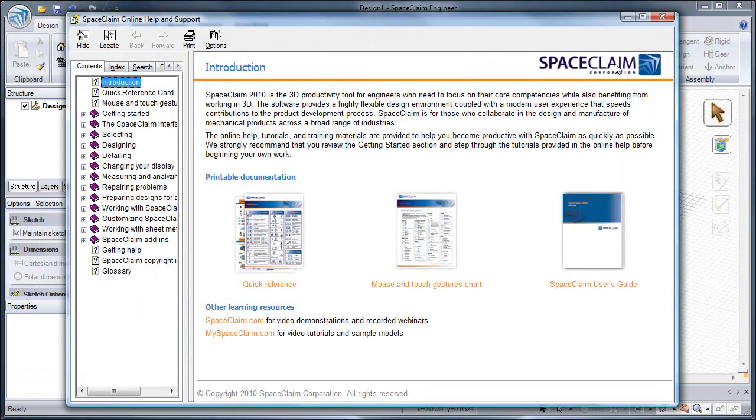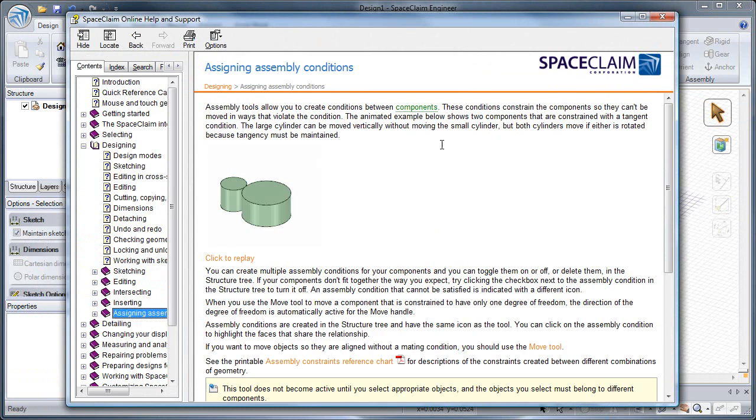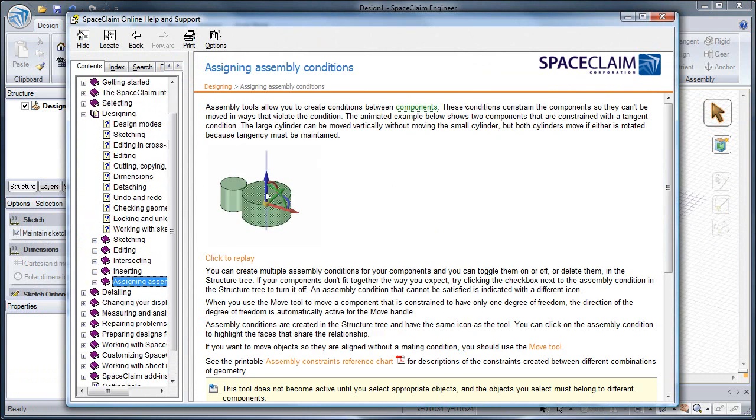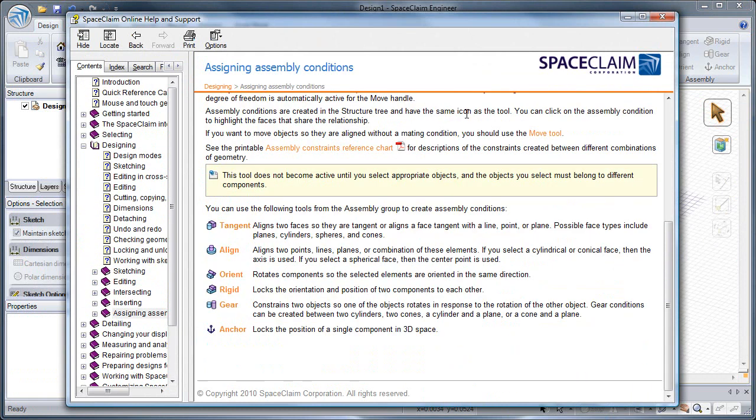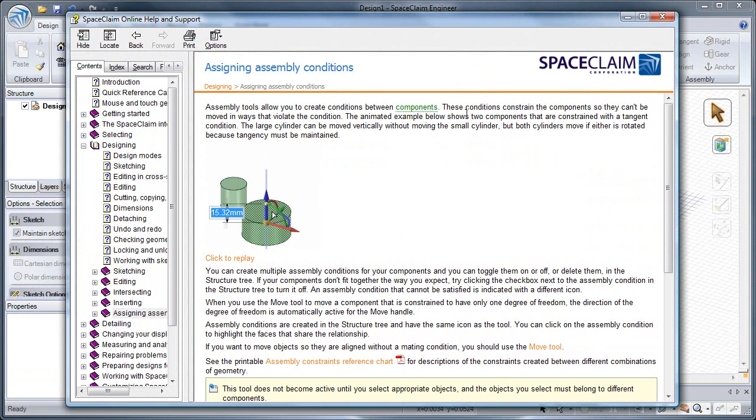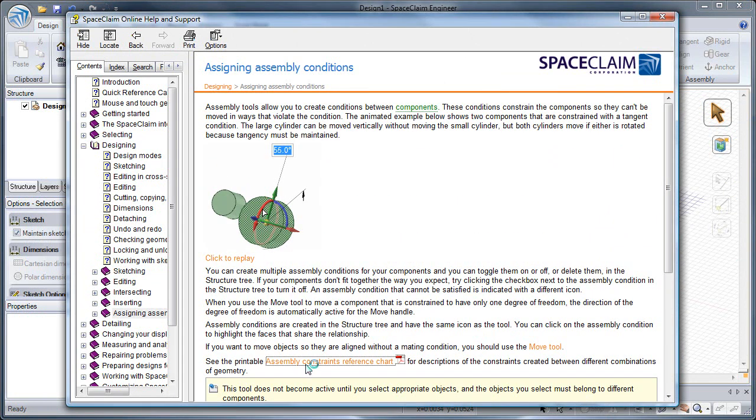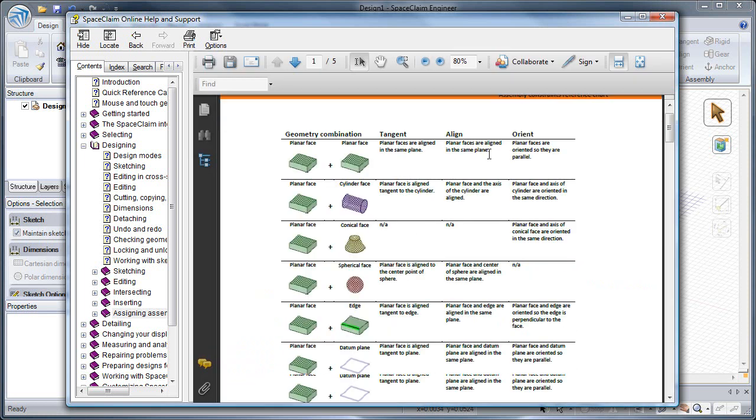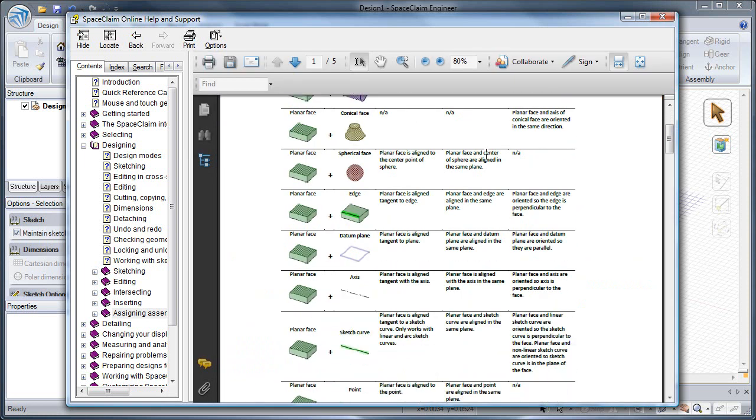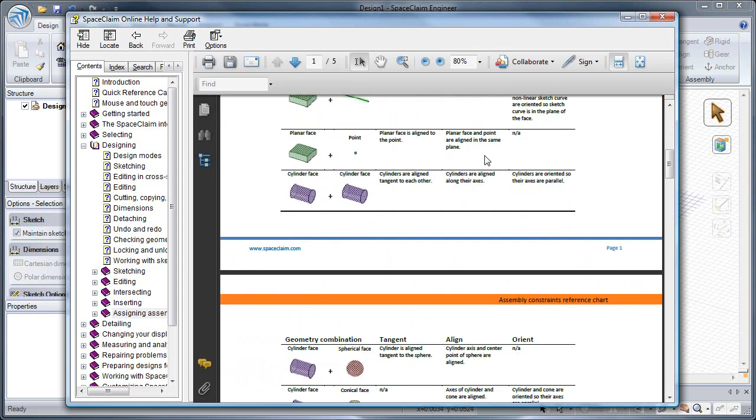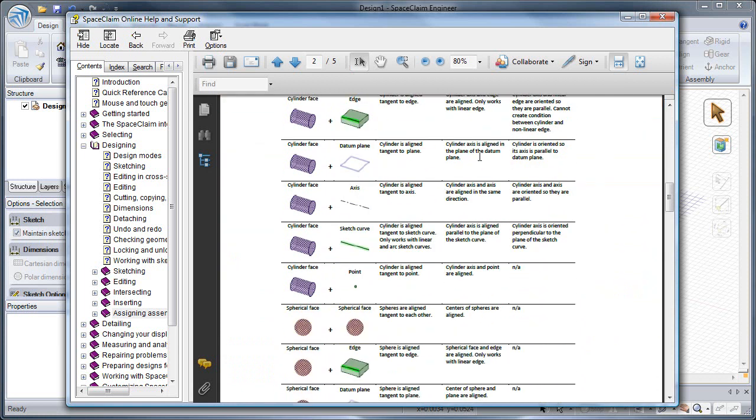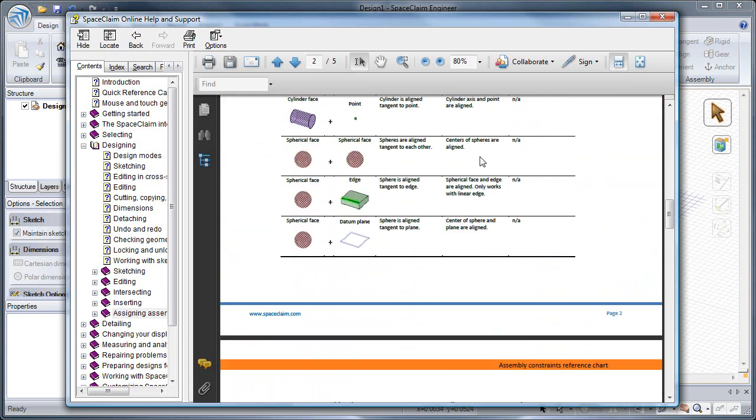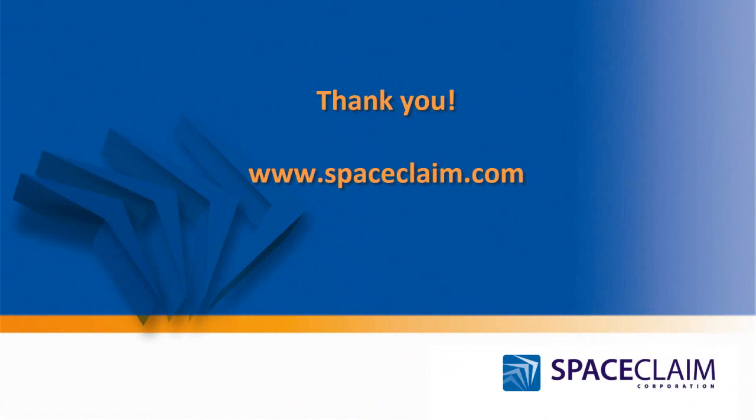For more information on assembly conditions and further examples, please check the In Application Help. Be sure to also check out the Assembly Reference Chart, which gives a rundown on all the different combinations of selections that can be used to create assembly conditions. Thanks for watching.